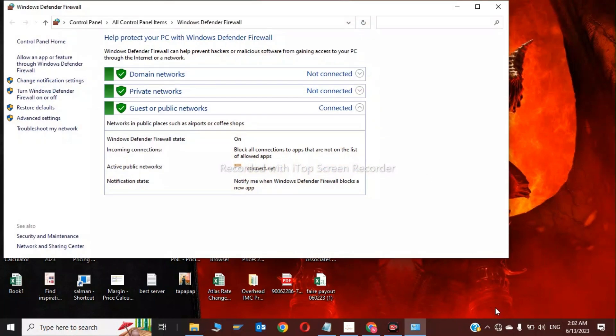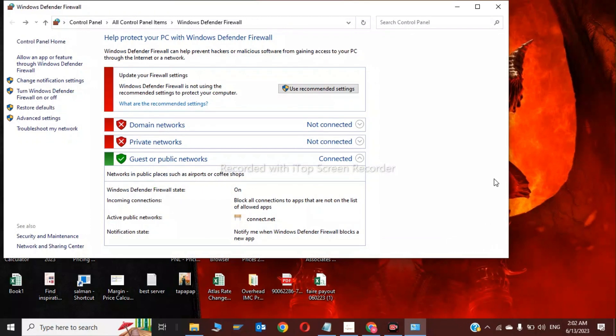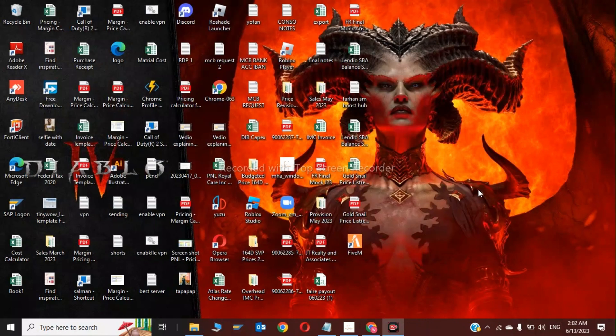or if you have any other antivirus like Avast or AVG, please also disable those too. Click on turn off. So this was the third step of disabling your antiviruses.